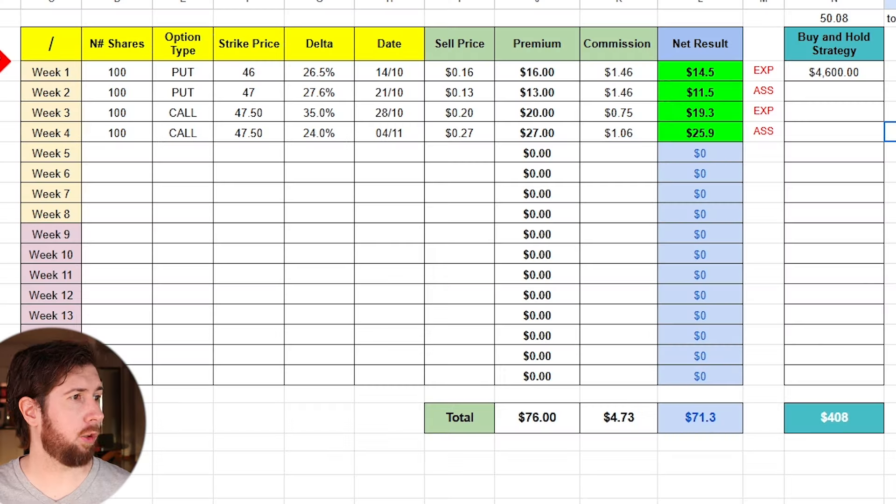Hello fellow investor, welcome to a new video on my wheel strategy on XLF. This is week 4. If you don't know what I'm talking about, this is a playlist of videos where every week I sell a covered call or a cash secured put, running what is called the wheel strategy on XLF. If you want to know more information about that, check this video right here - I explain everything.